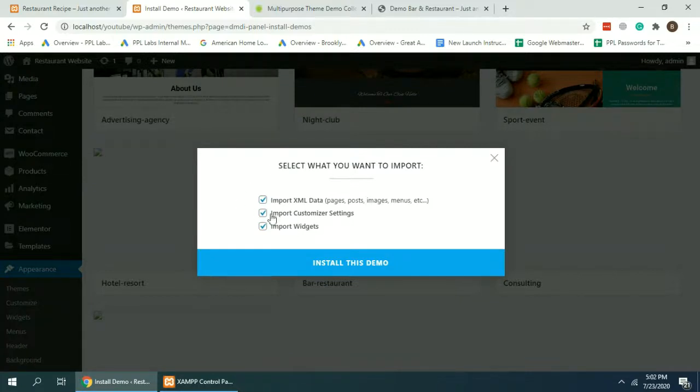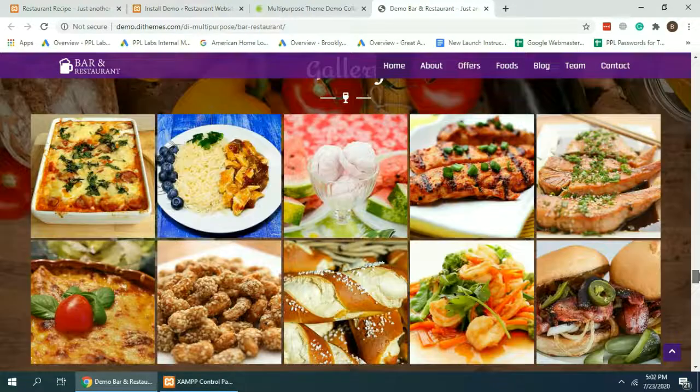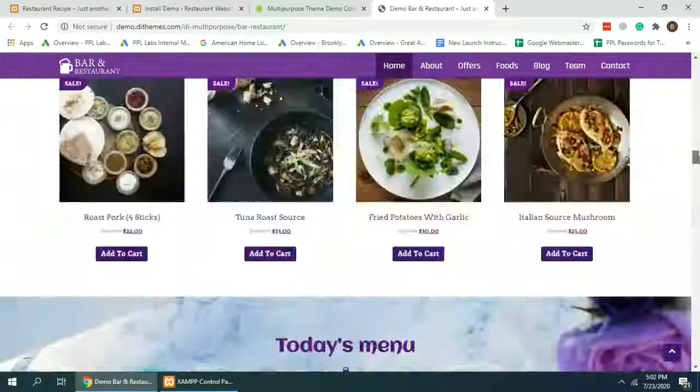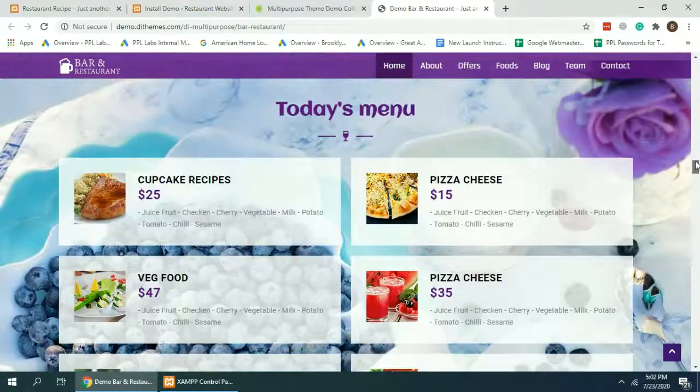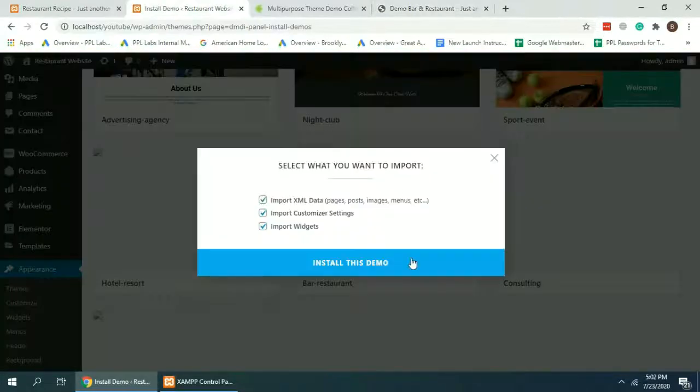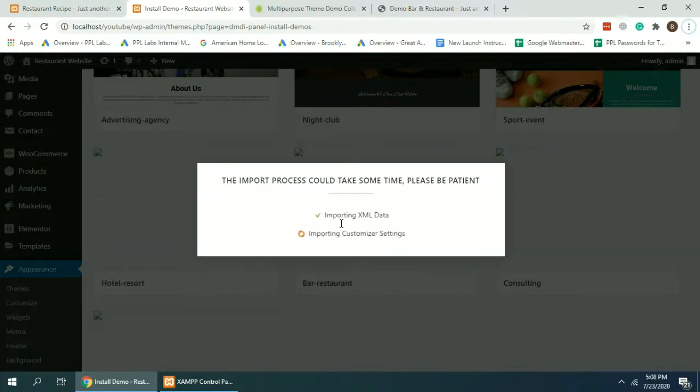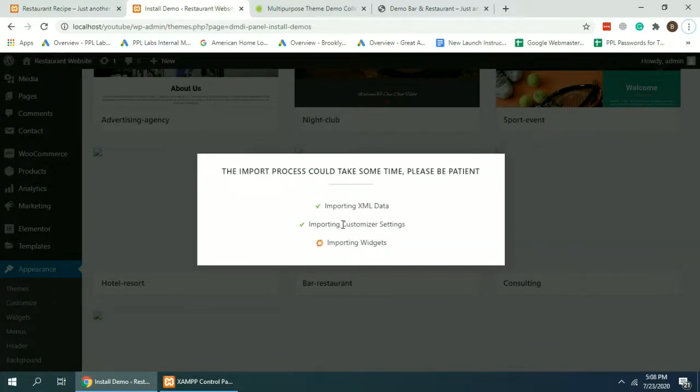Now that's the final option to import all of the data to build this layout. Click on Install This Demo. That's going to take a while to import all of the data. All right, our XML data has been imported.